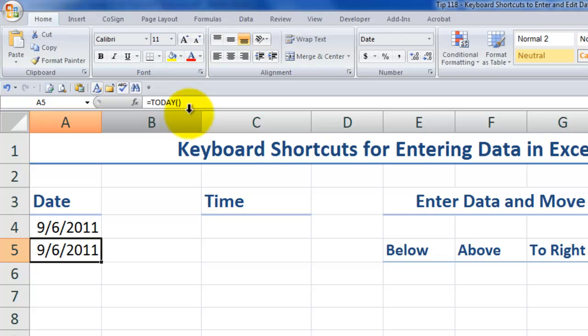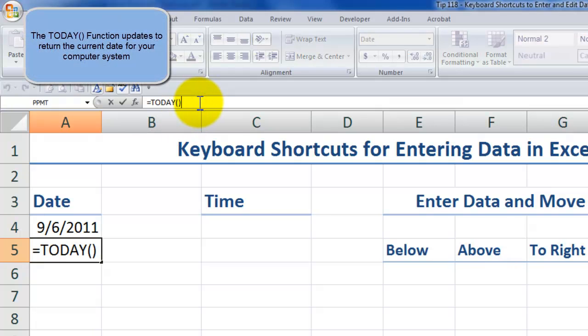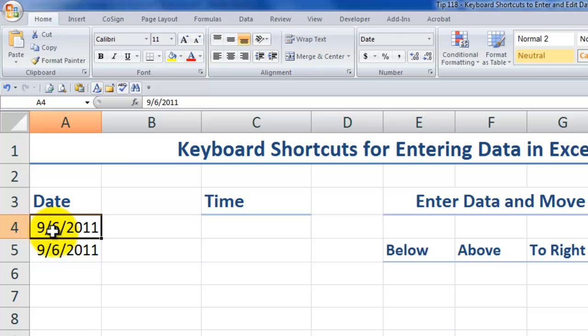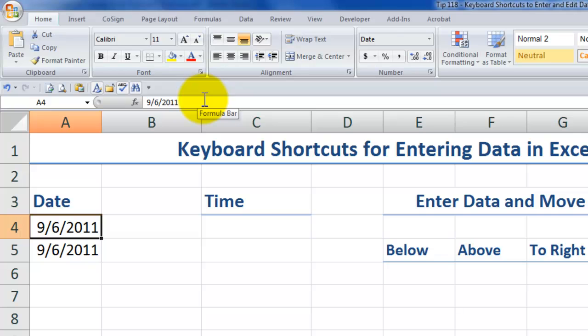A5 contains what's called a volatile function. So the value that's returned tomorrow in A5 will be September the 7th, whereas the date stamp, the constant value that we use with control semicolon, will remain constant as September 6, 2011, unless we delete it or edit it manually.